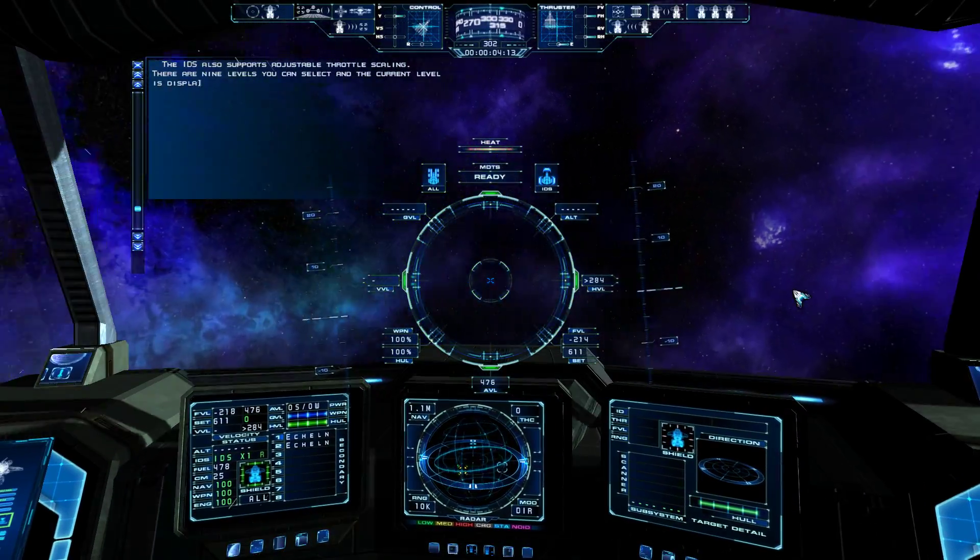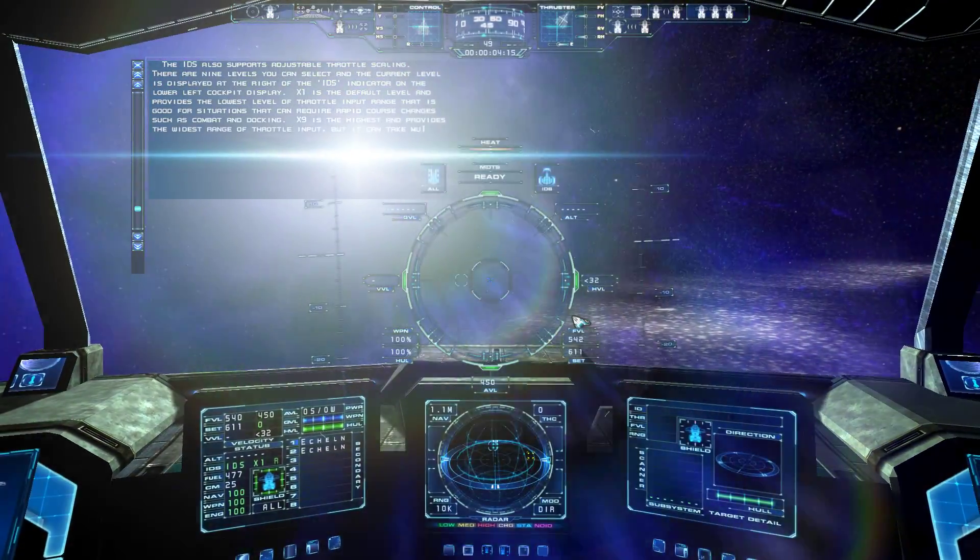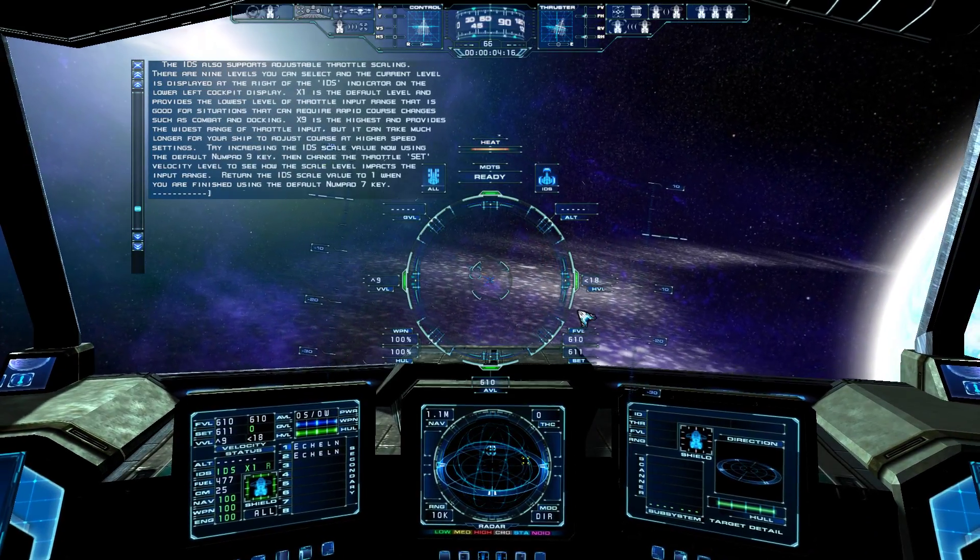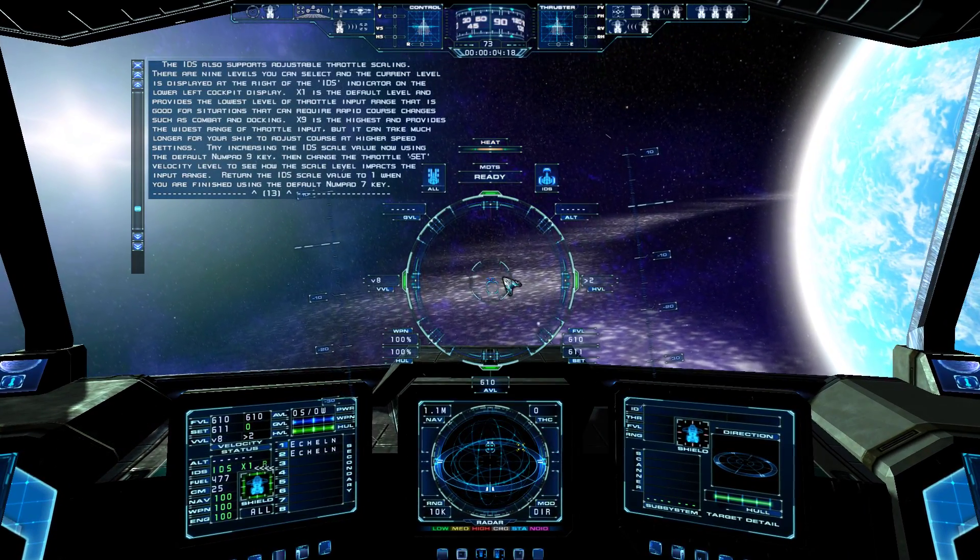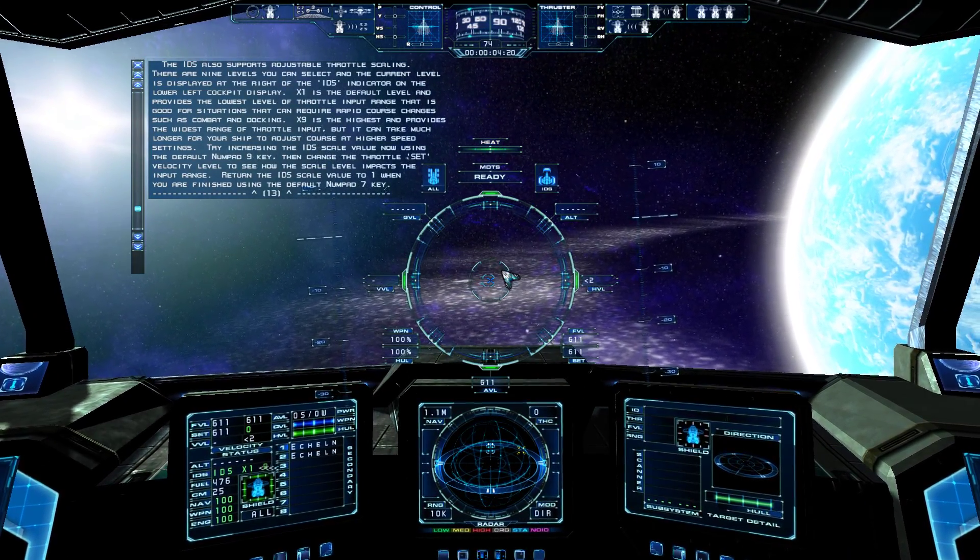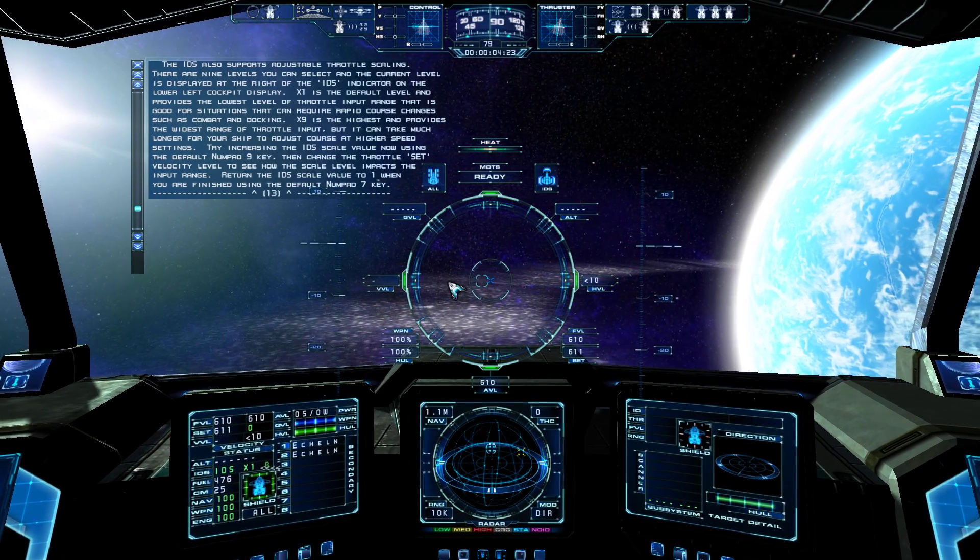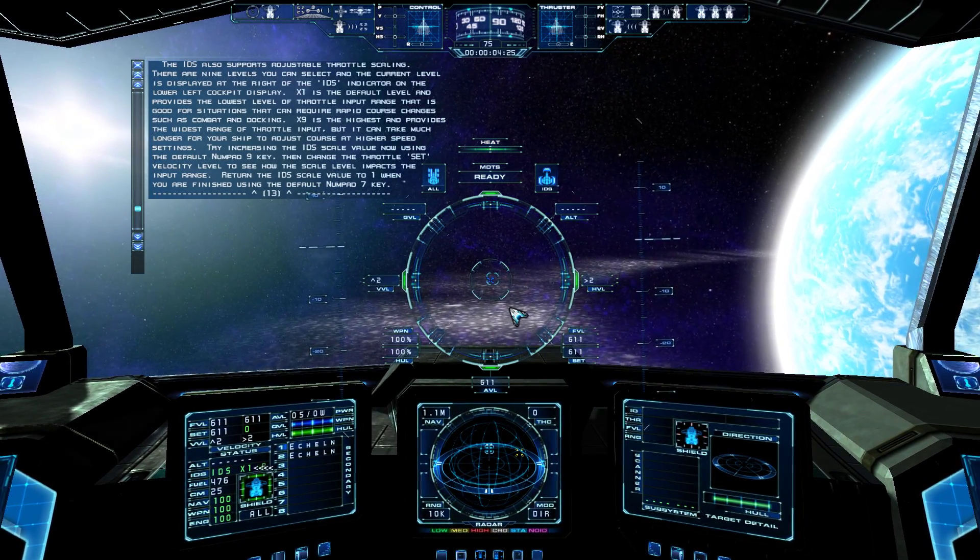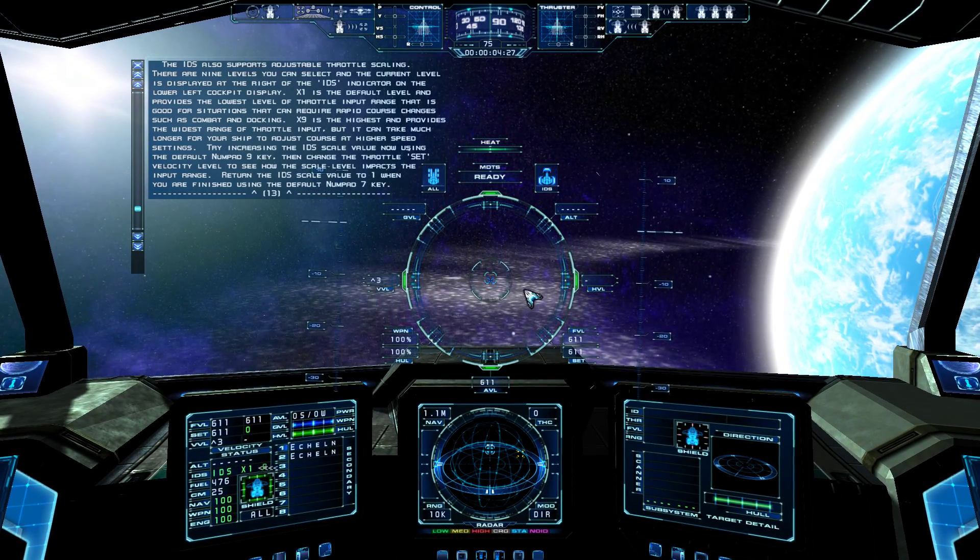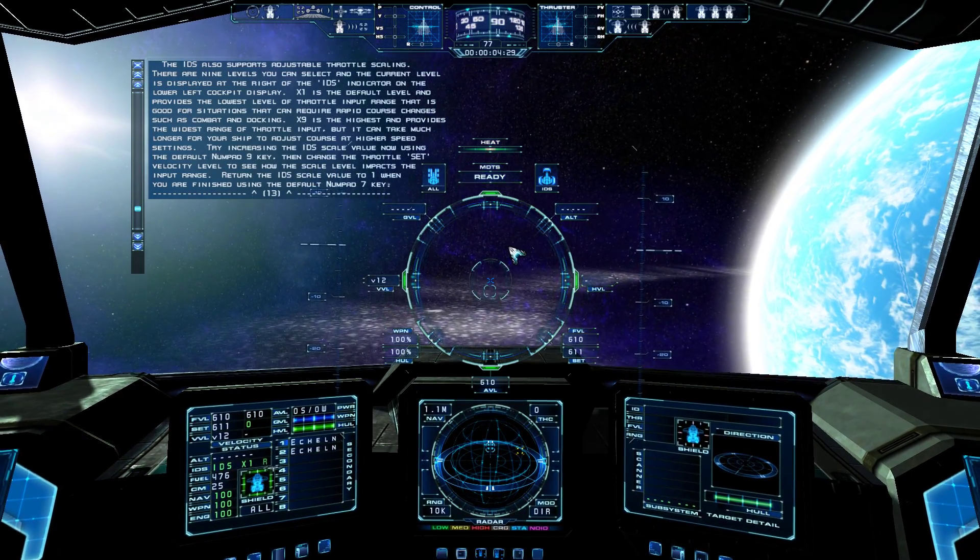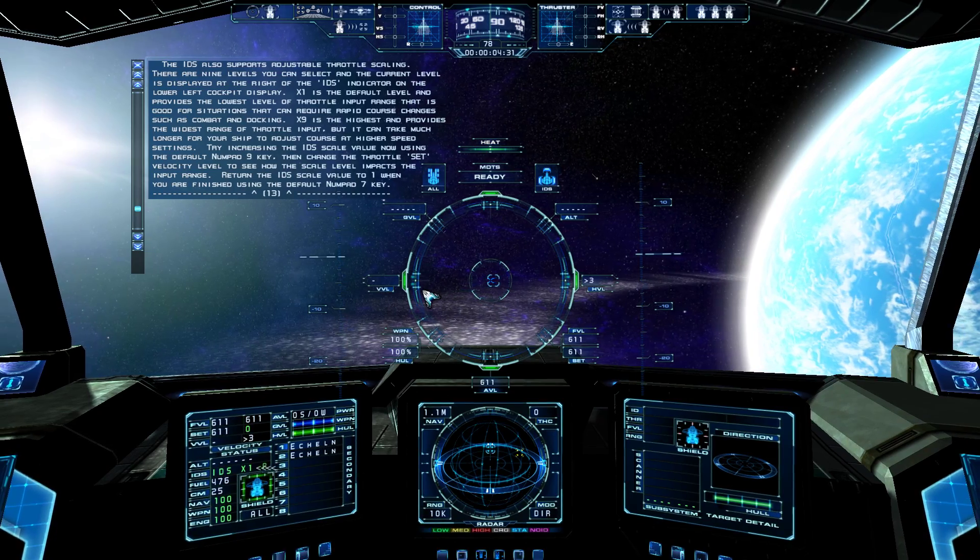The IDS also supports adjustable throttle scaling. There are nine levels you can select, and the current level is displayed at the right of the IDS indicator on the lower left cockpit display. X1 is the default level, and provides the lowest level of throttle input range that is good for situations that can require rapid course changes, such as combat and docking.